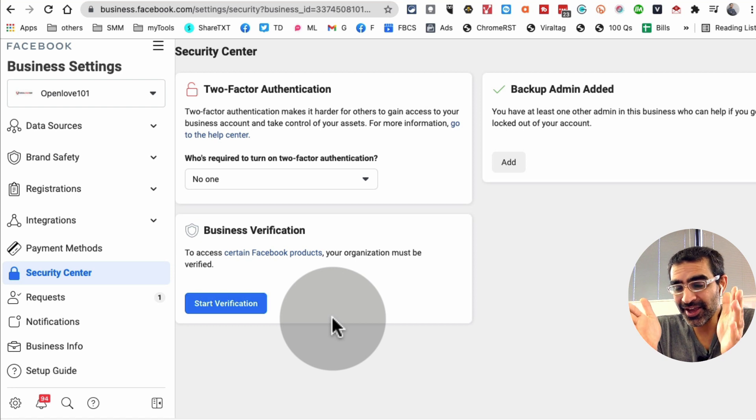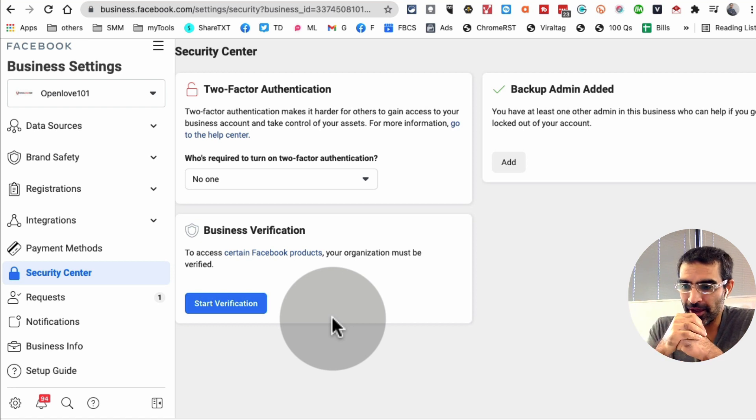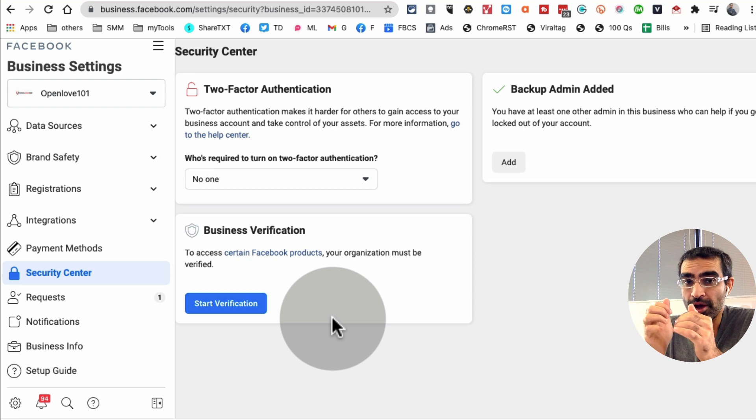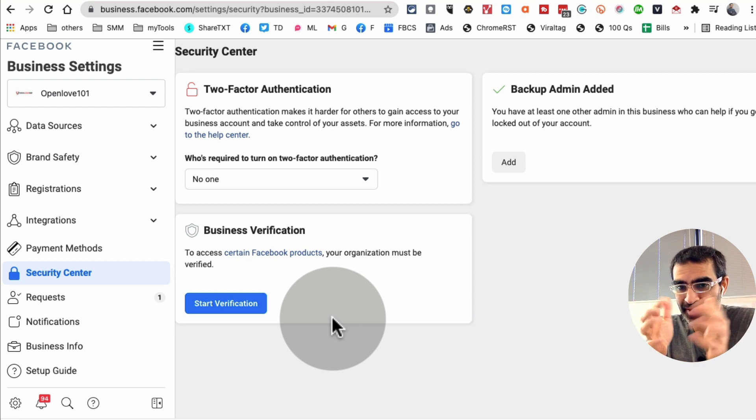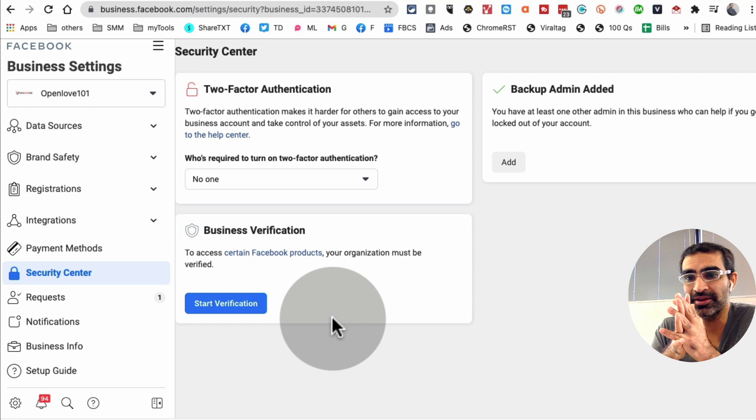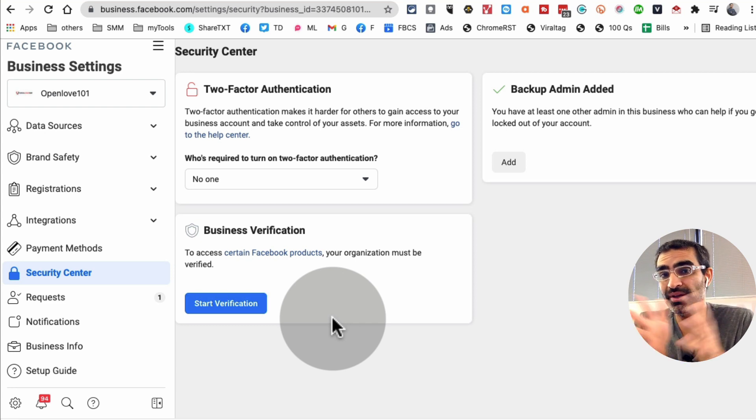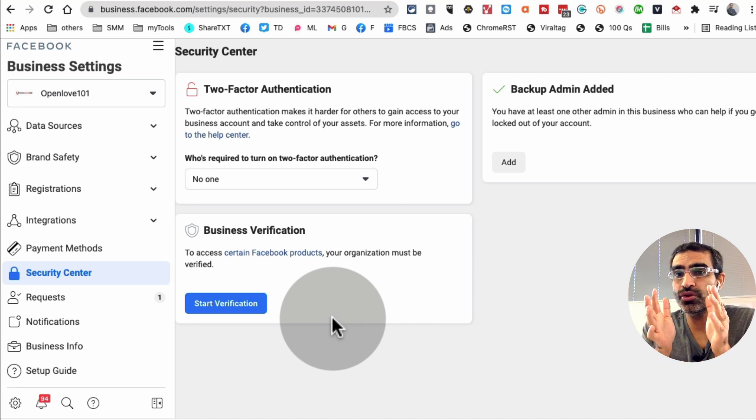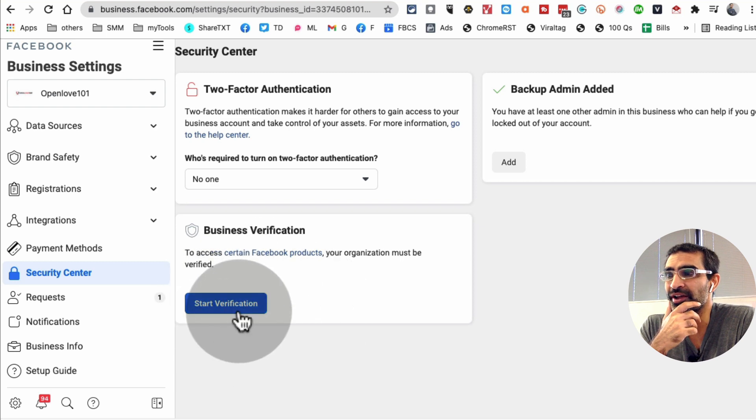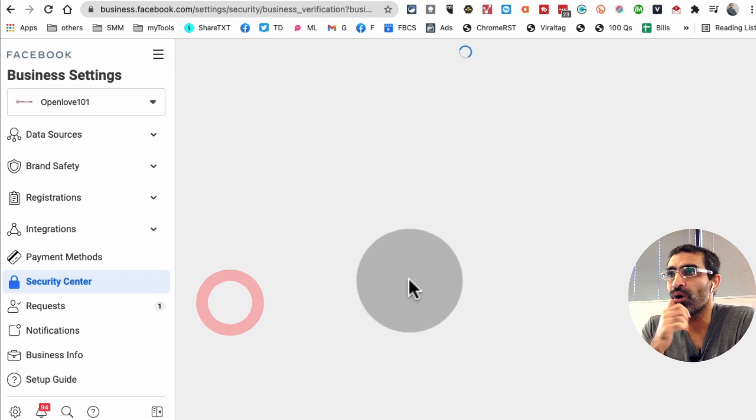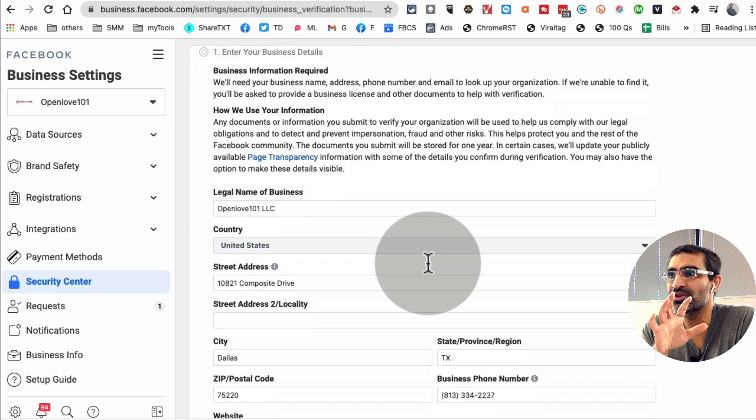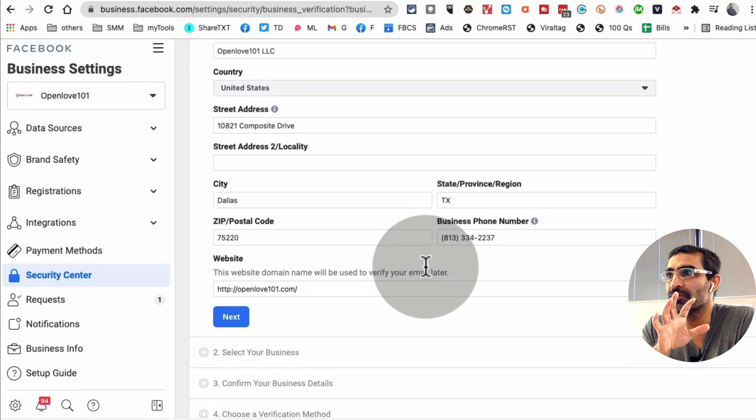Now it does take, I think in my case when we verified my business it probably took us two to three weeks. So plan ahead, it might take a few days, couple weeks, and I've seen sometimes it takes two to three weeks. Make sure you plan accordingly, but this is what you're going to click on and then it's going to take you through all the steps you need to do to verify your business.